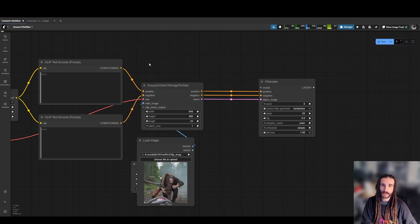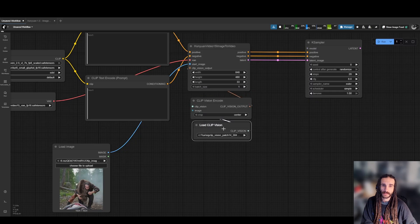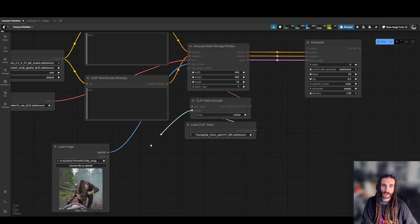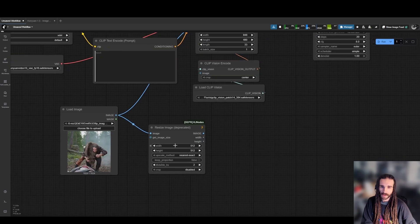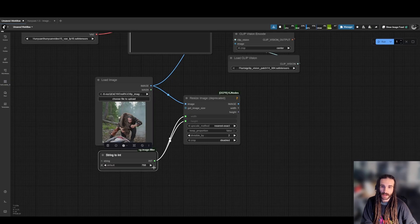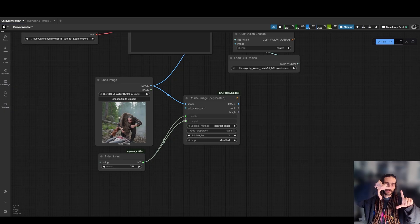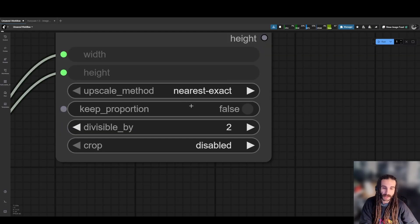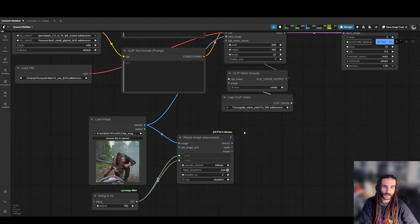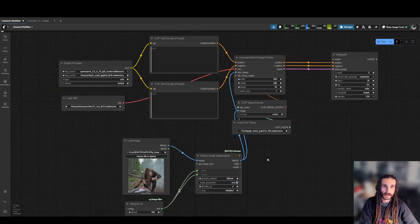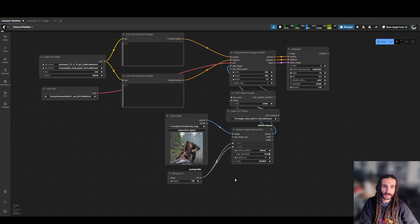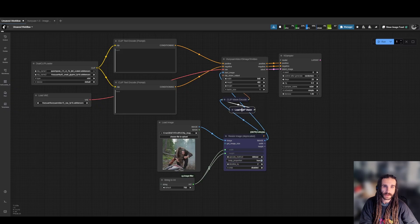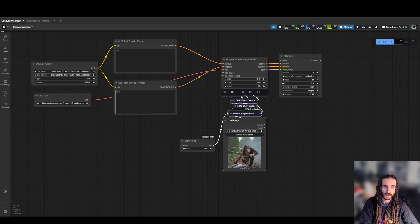We're going to need a start image. We're going to load a picture. We need some clip vision encode. We need a clip vision loader. We're going to use the patch 384. Image is actually going to go into resize image. So what we're going to do here is we're going to set both the width and height to 768, and basically we're going to make a bucket. And so what this means is we're going to have a bucket resolution, and then no matter the aspect ratio of our picture, the longest side could only be as long as big as the bucket. And then if I zoom in here, we're going to keep the portion as true, so that will not distort our picture. And then we're going to clip encode it, and we're going to send it into the Hanyuan image to video.